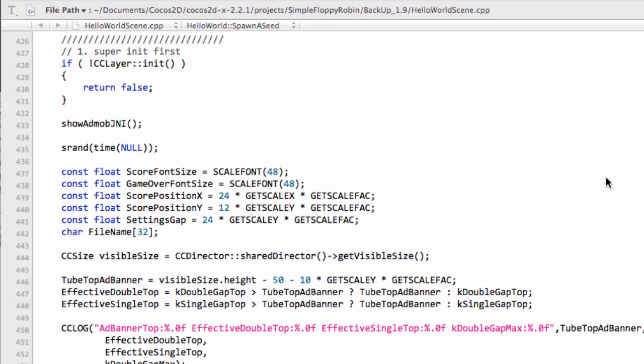I forgot to mention something about the ad banner that we added in the last video with AdMob. The banner is a fixed size in pixels. I think it's 300 wide, but you can look this up on the Google SDK. Importantly for this app, it's 50 pixels high.